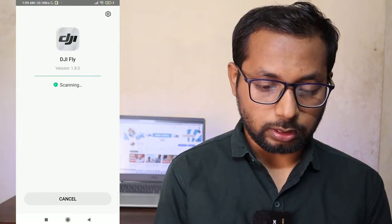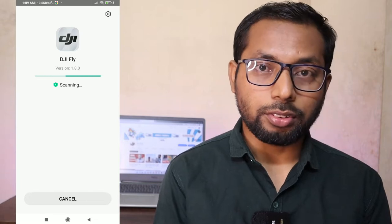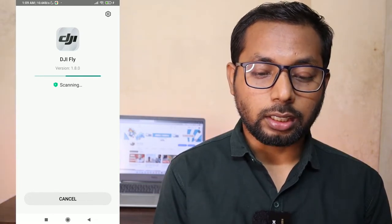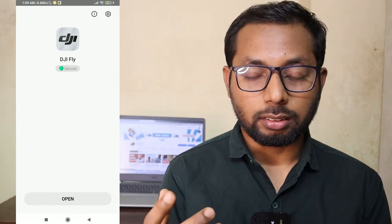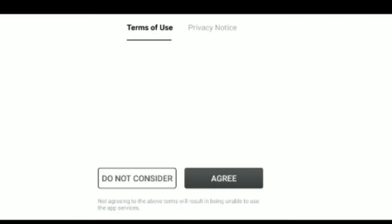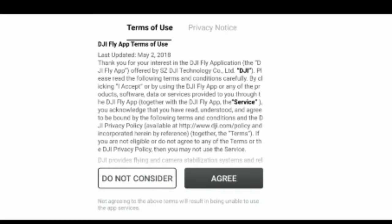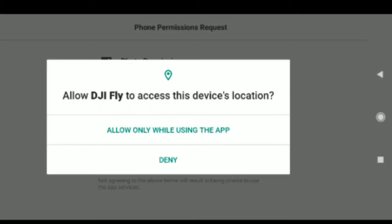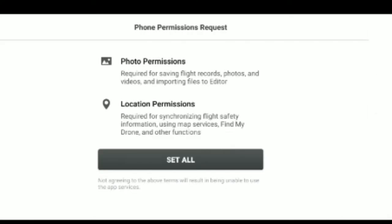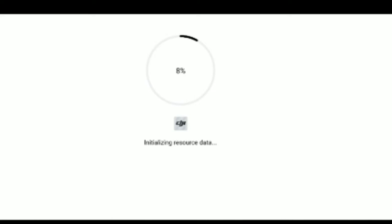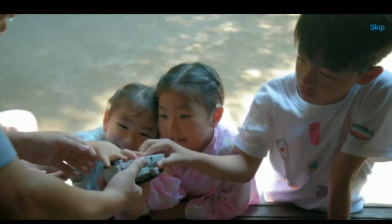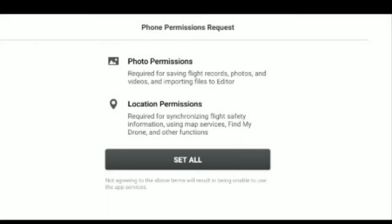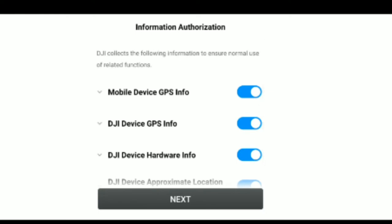The app is opening. It's scanning on my phone — it's a Xiaomi phone scanning the app. Once it opens, agree to the terms of use, then grant the required permissions and allow everything.